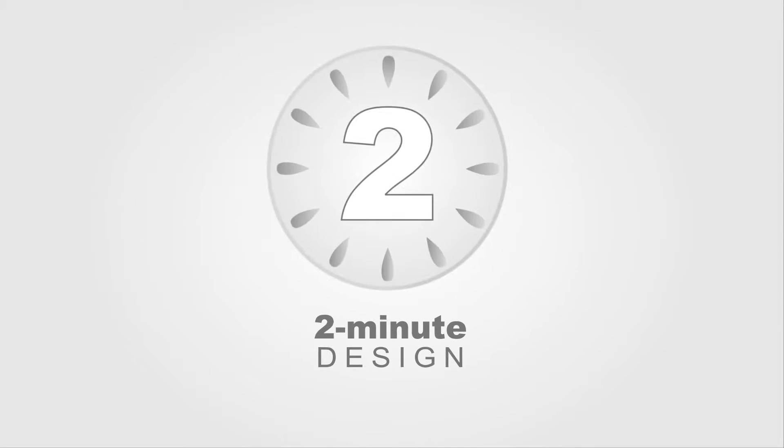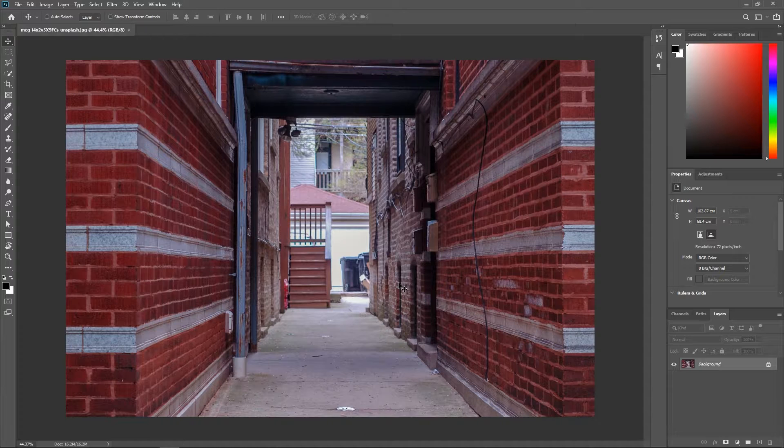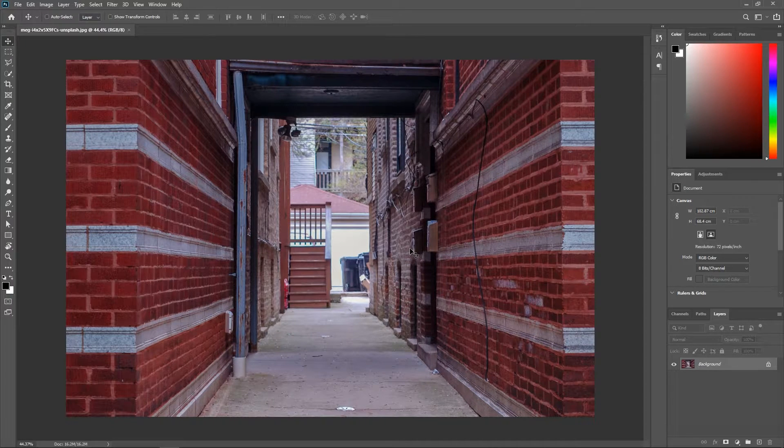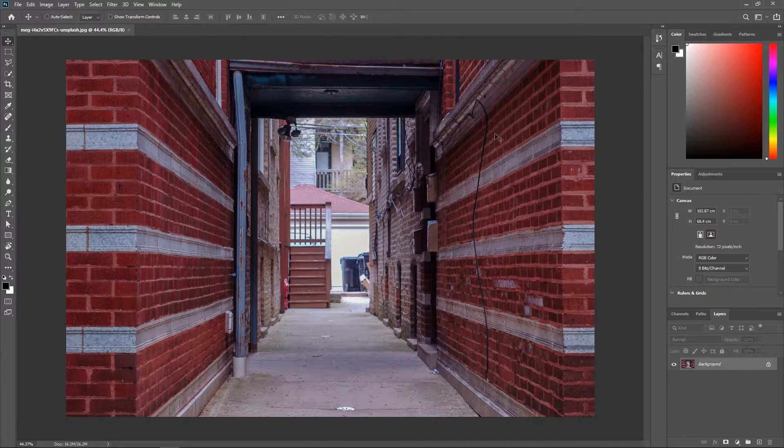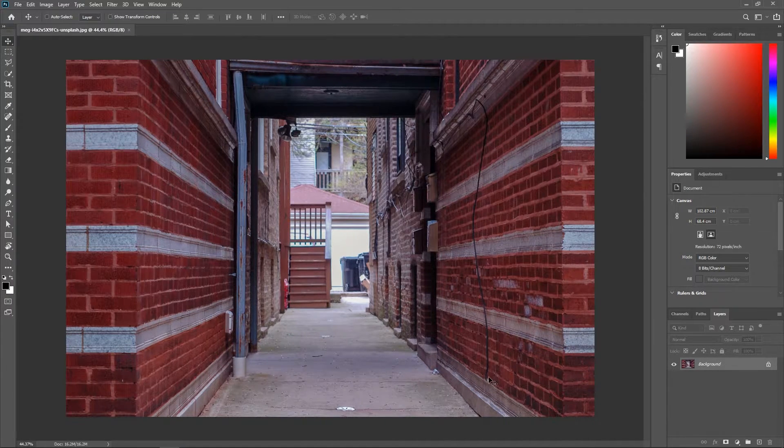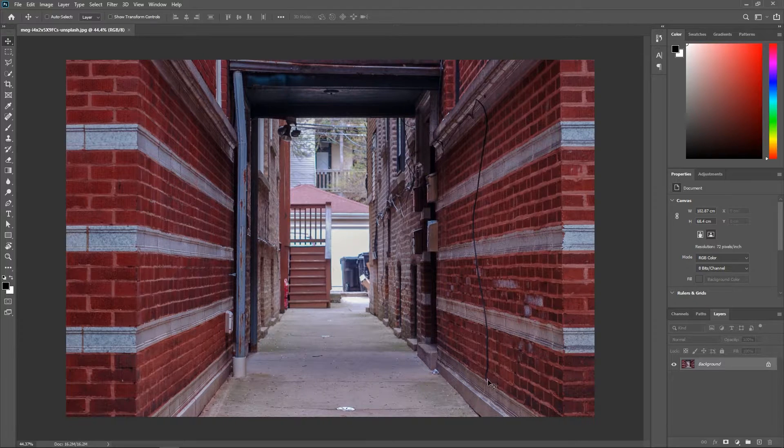Hello and welcome to 2-Minute Design. I'm Dej and today we're gonna clone in Perspective. I have opened this photo in Photoshop and I want to remove this wire here for no reason.